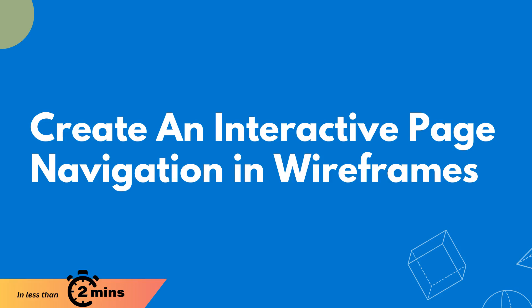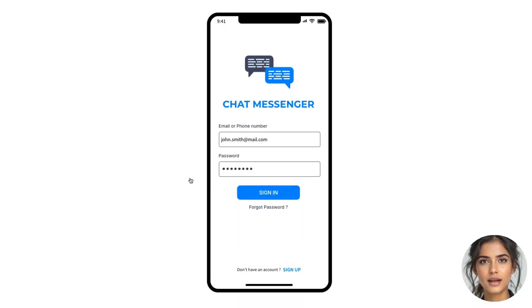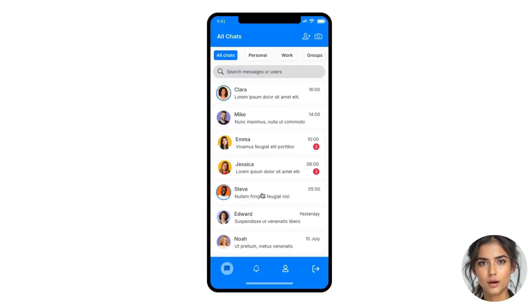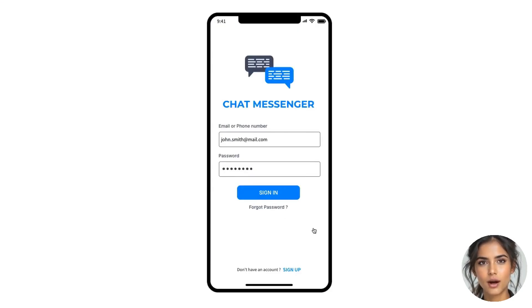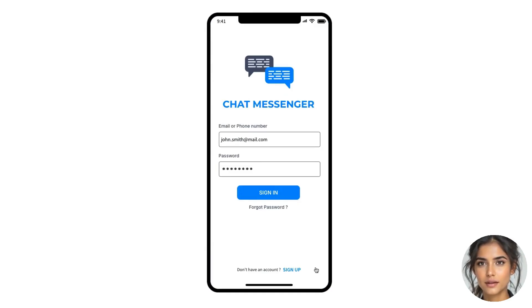Page navigation enhances user experience by simplifying content exploration and clarifying app flow. In this video, we'll use MockFlow's prototyping feature to create a login and logout page navigation interaction for a mobile messaging application in under two minutes.